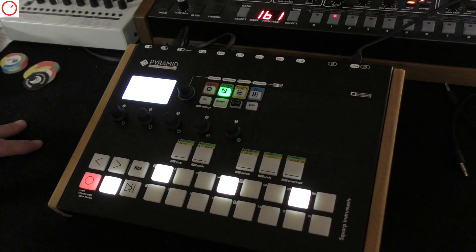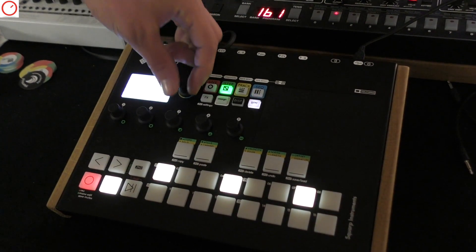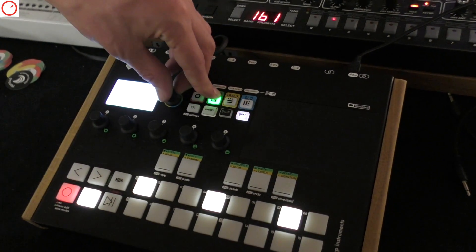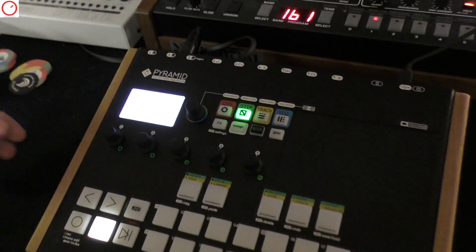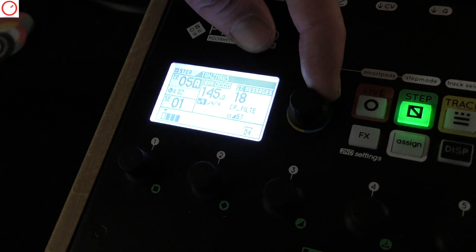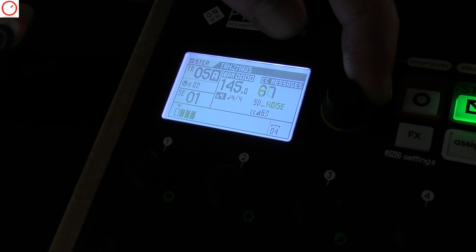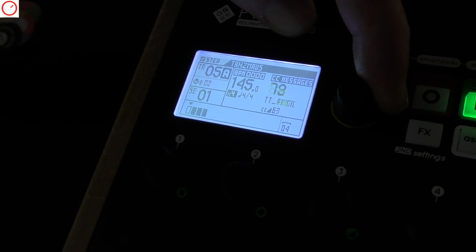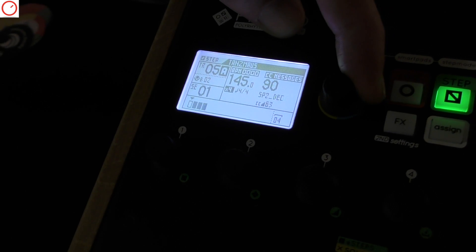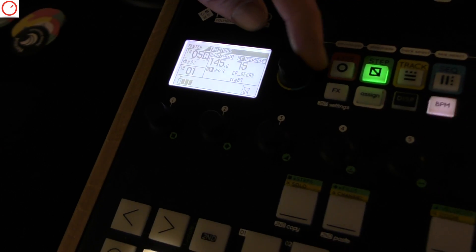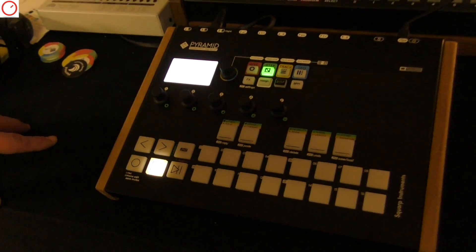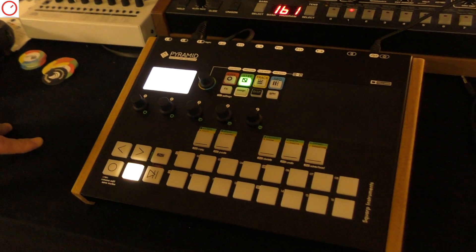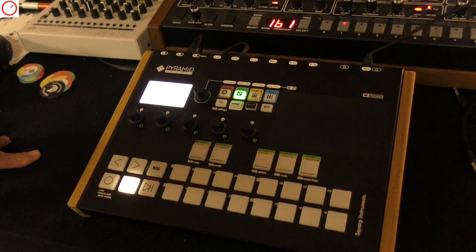Also, you have the note names but you also have all the CC definitions so you don't have to go through the manual anymore to find all the CC messages of your drum machine, for instance. So every instrument with MIDI CC works?